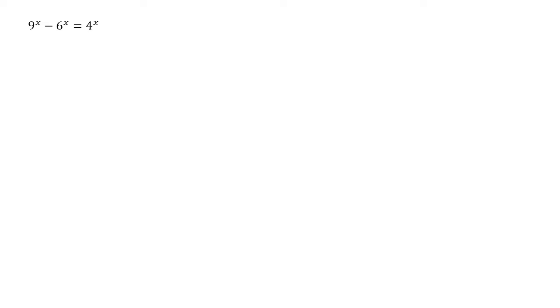What I'm going to do here is do some division to reduce the number of places that x appears. At the moment we've got three terms. Each of them has got x in them. If we divide through by one of the terms that already exists we'll remove one of those x's.